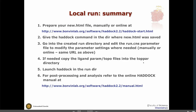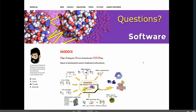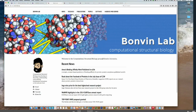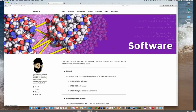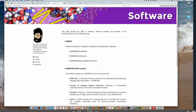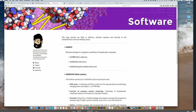Let me show you a few websites so you can see where things are, and then I will take questions. On our group web page, bonvinlab.org, if you click on software you find links to Haddock. You also find links to other software including PDB tools, which I mentioned as very useful for manipulating PDB files. Here you have the link to the Haddock software, the web server, and the grid-enabled web server.